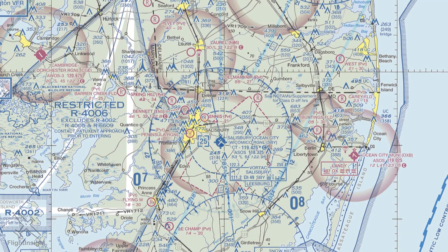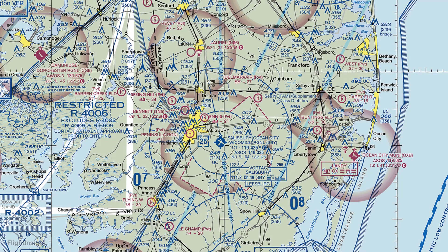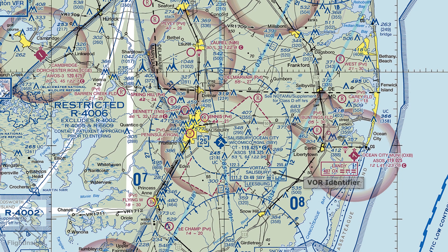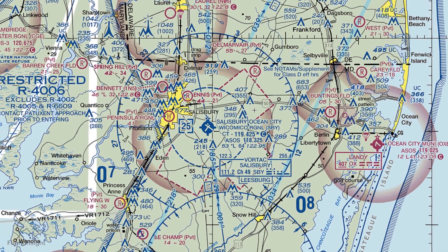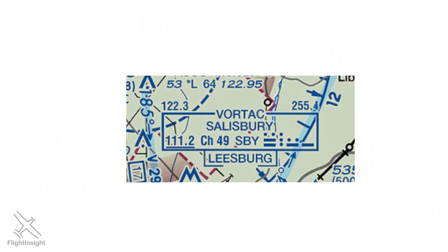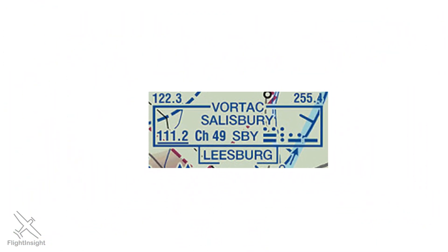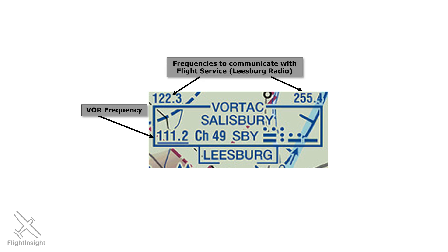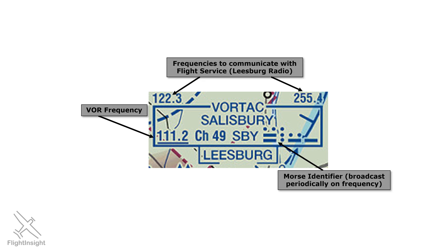The sectional chart has an identification box for the VOR. It lists the name of the facility, Salisbury, and the frequency, 111.2. This is a VHF frequency, which is where the V in VOR comes from. Up top are communications frequencies to get in touch with flight service. And over here is the Morse identifier, the dots and dashes that make up the three-letter Morse identifier for this station, SBY.